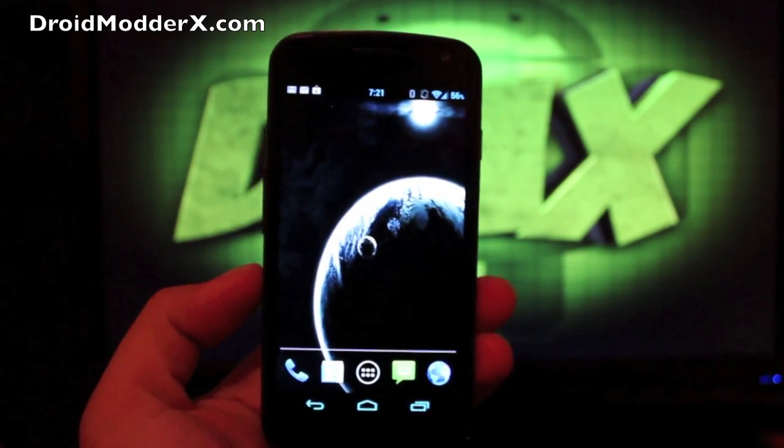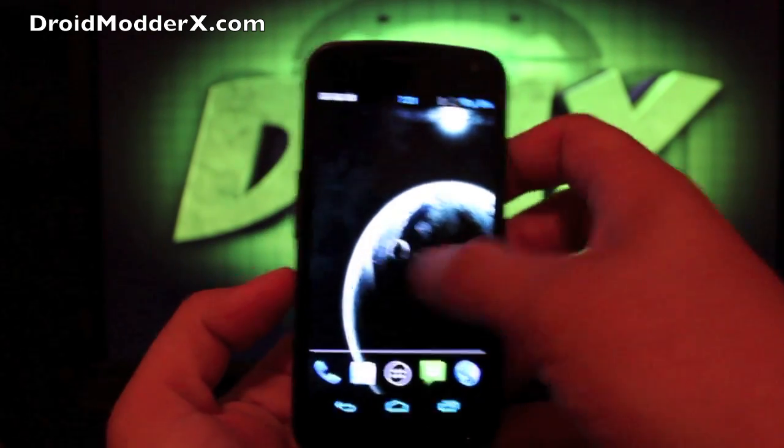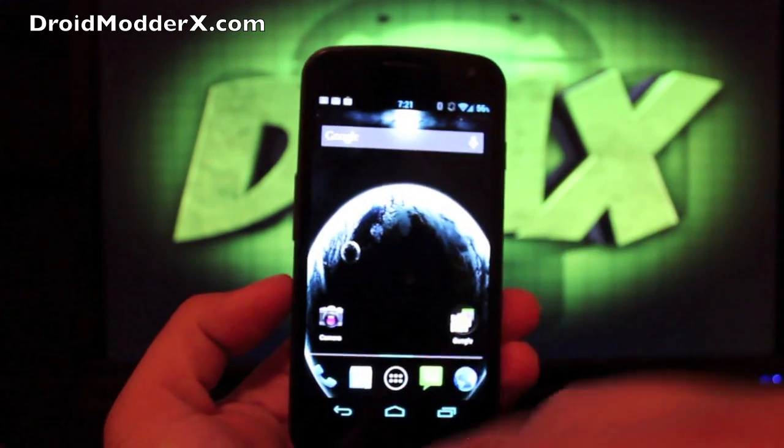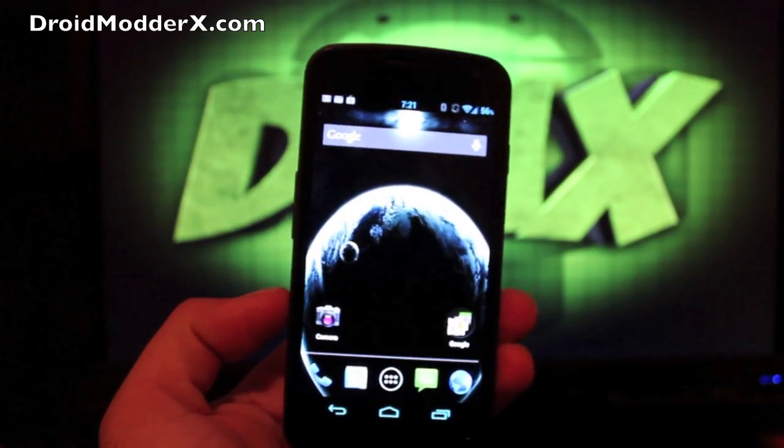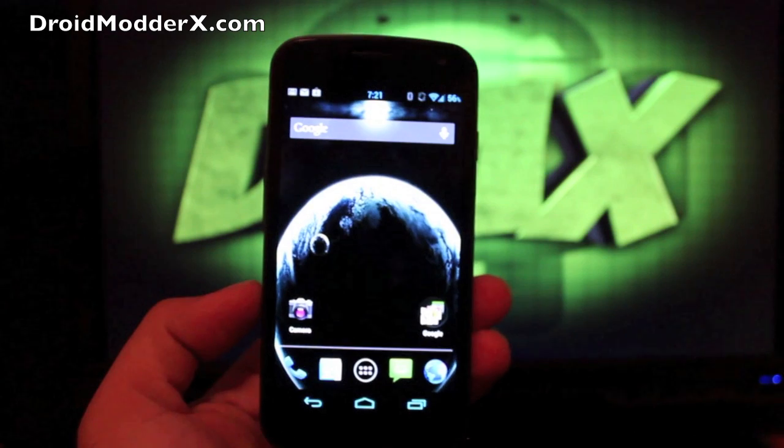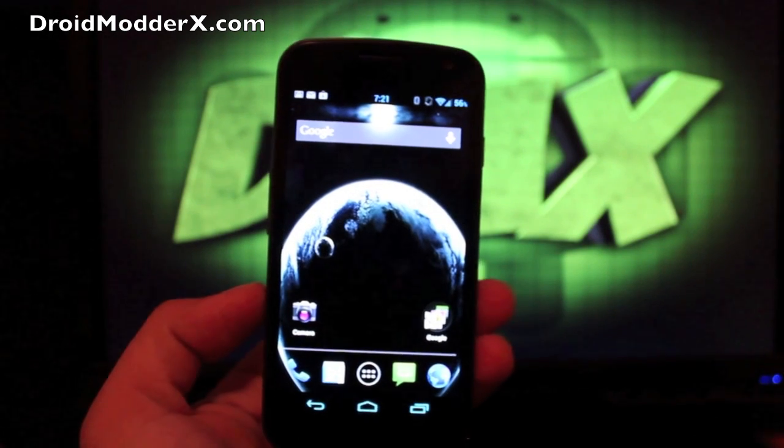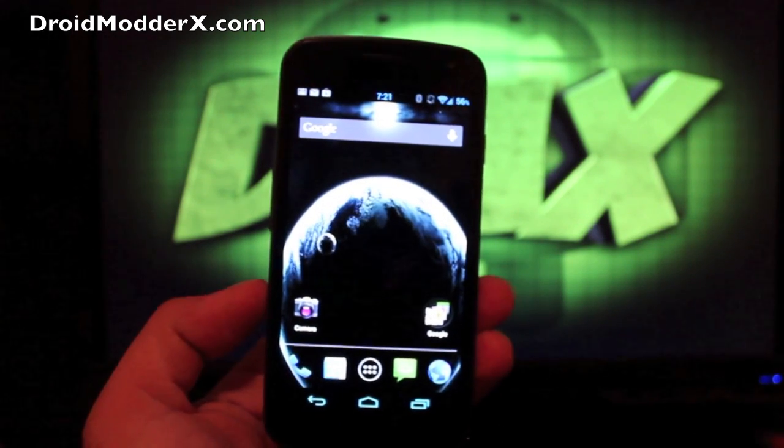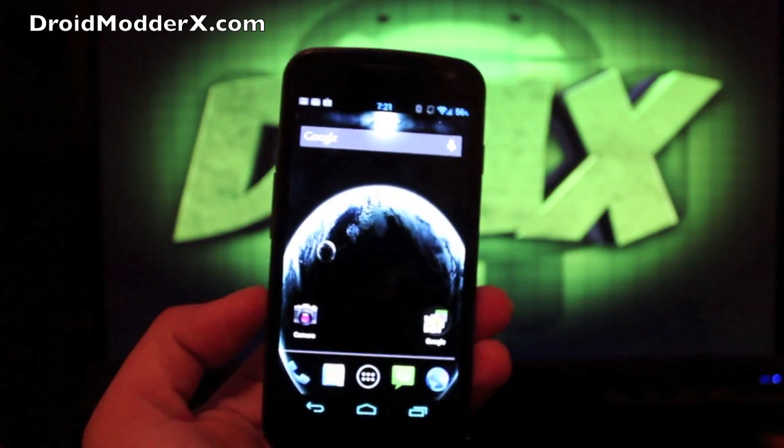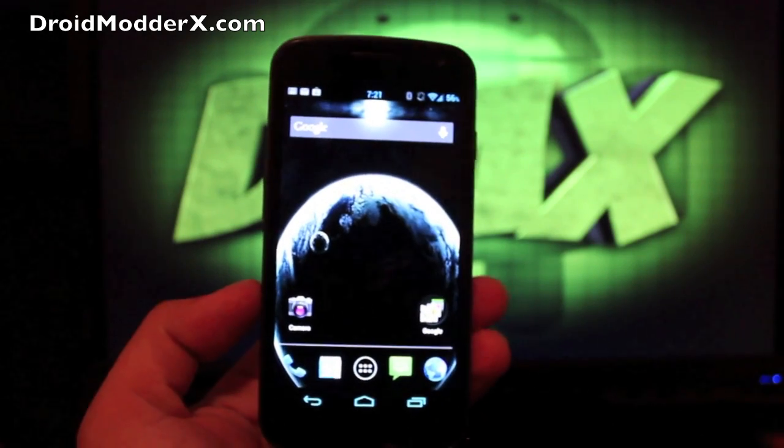This is the Eclipse ROM for the Galaxy Nexus. It's up to build 12. The ROM that I had been running was build 11. I did update it today. There were several fixes that came out on this build along with some added features. So we're going to run over the features.